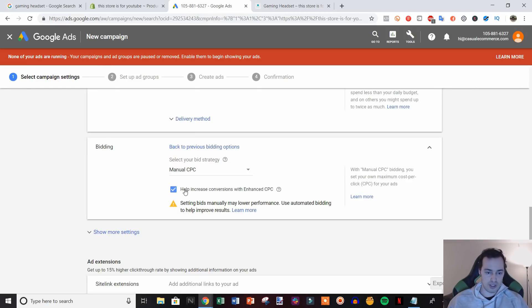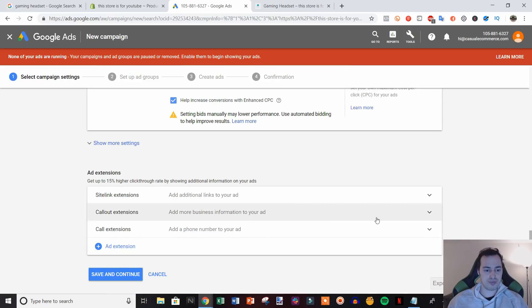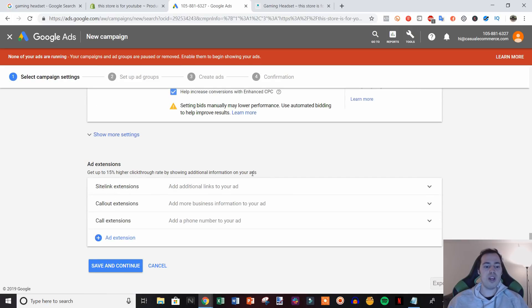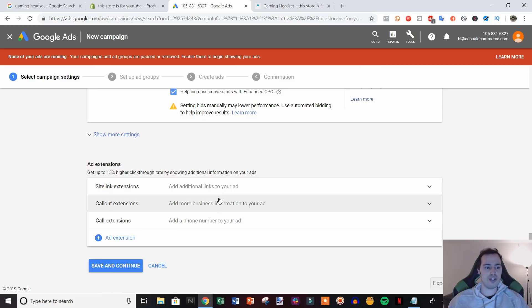For bidding, I'm going to select a bid strategy directly and click Manual CPC because I think manual bidding works best for search ads. I'll keep 'help increase conversions' checked.